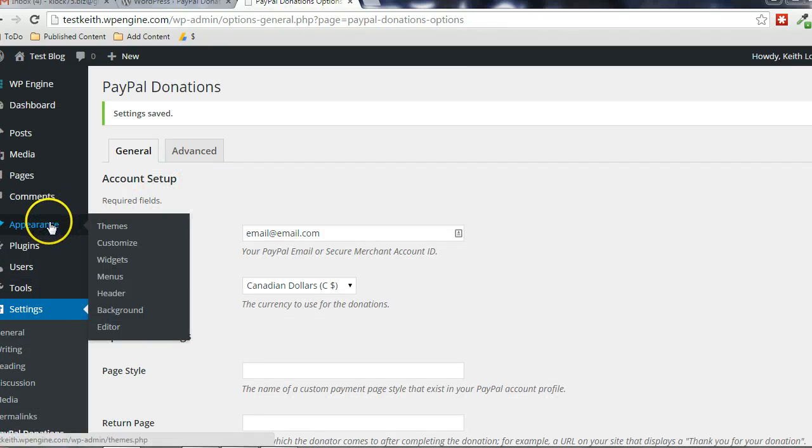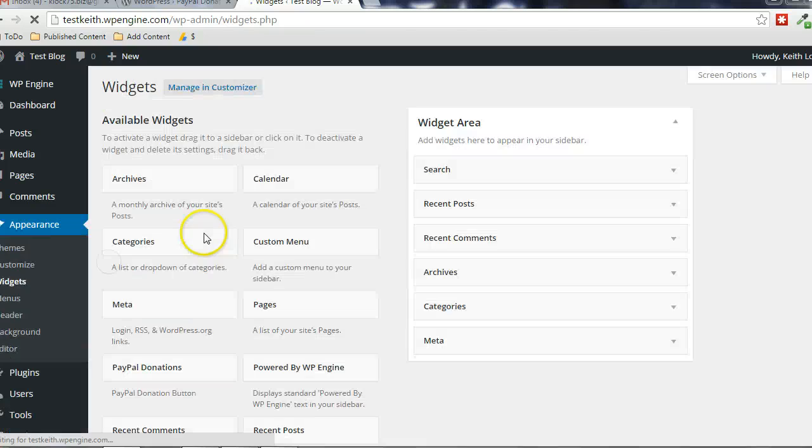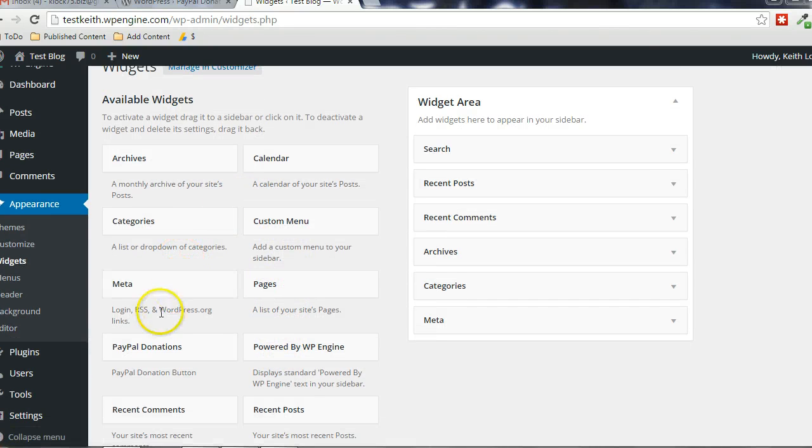Then in Widgets, you go to Appearance, Widgets, there will be a new widget that gets created. PayPal Donations.